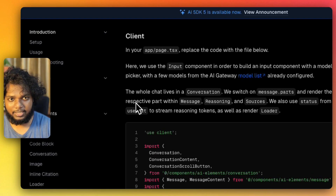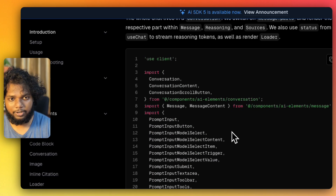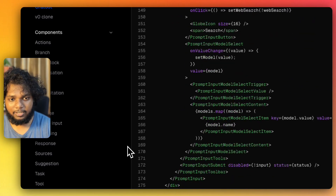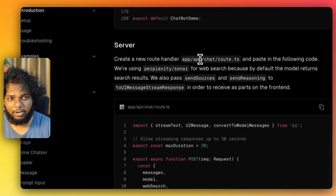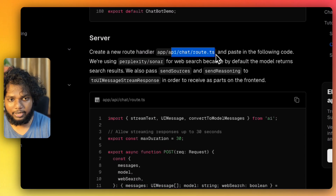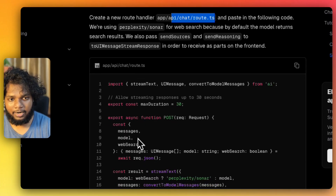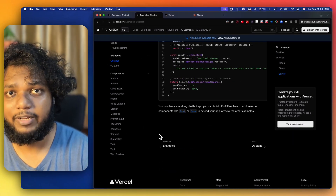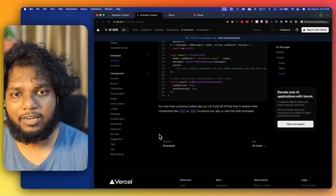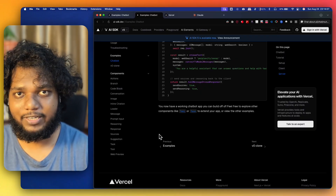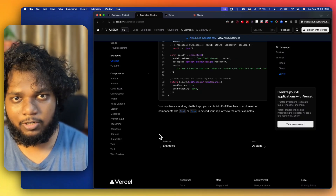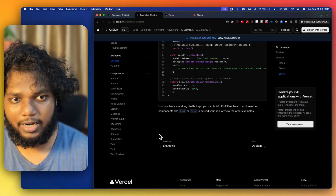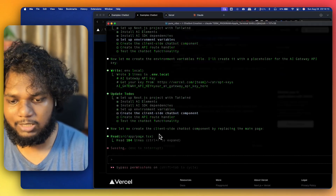In app/page.tsx you have to paste this particular code. In the server you have to create the API chat route.ts and paste this particular command, and your chatbot will be created — that's it. I could have copy-pasted everything myself, but I gave this context to Claude so it understands how to edit and I can explain things while it works.